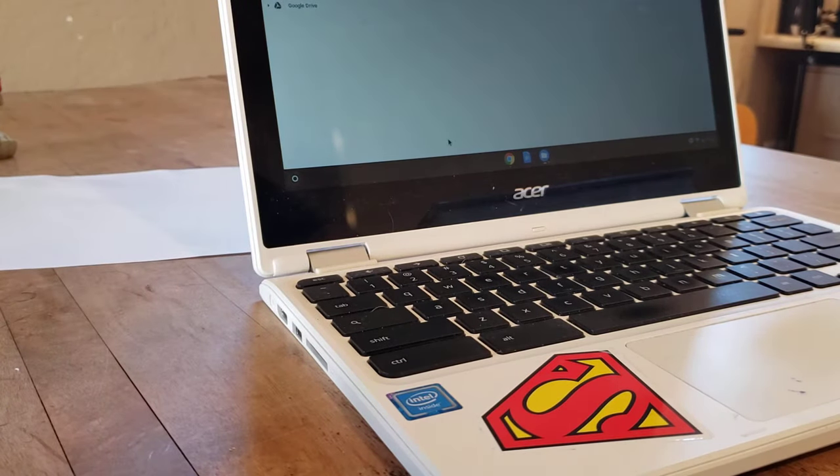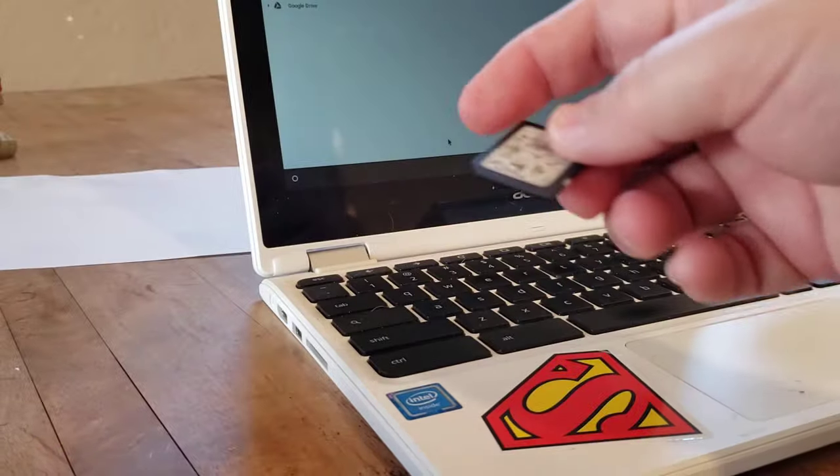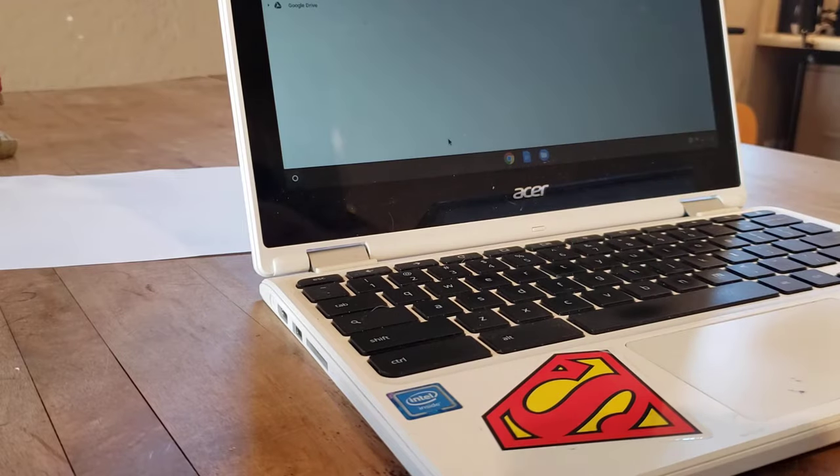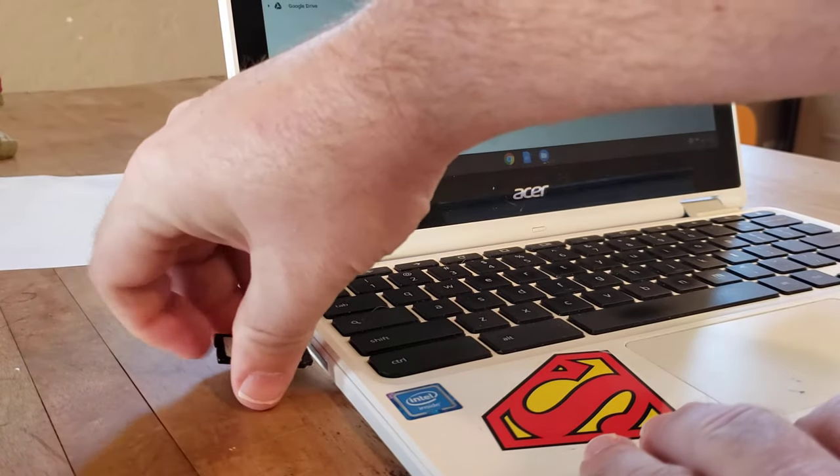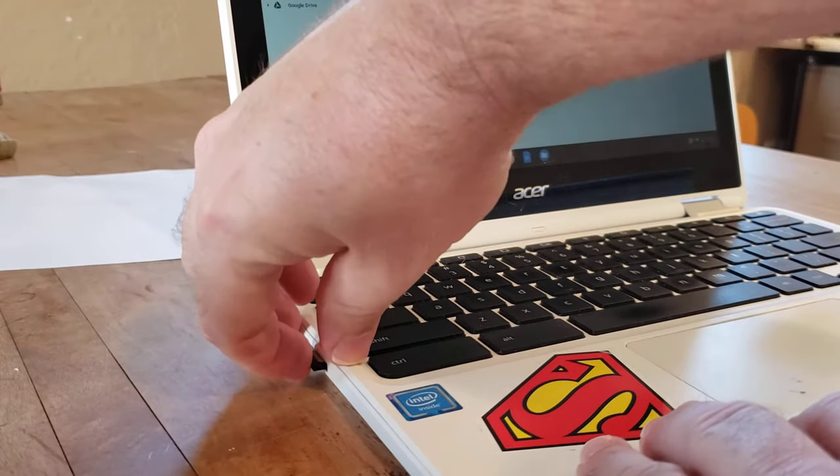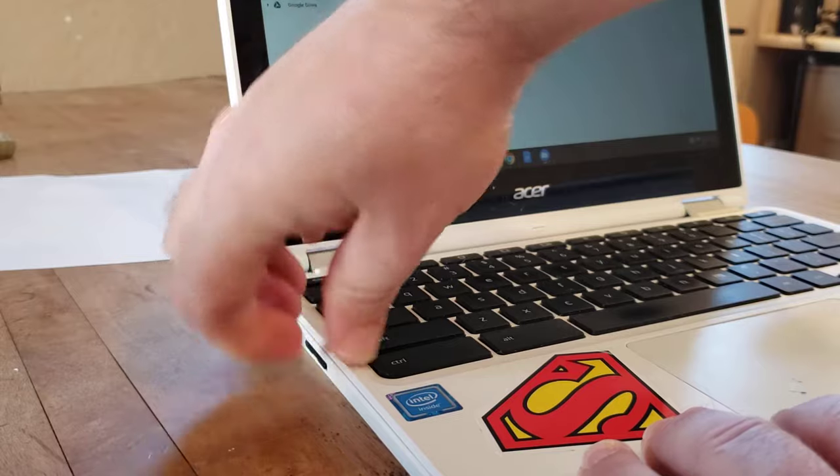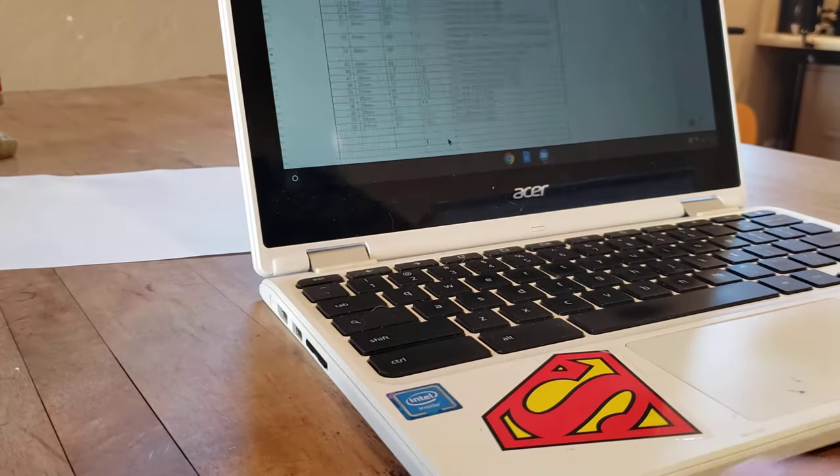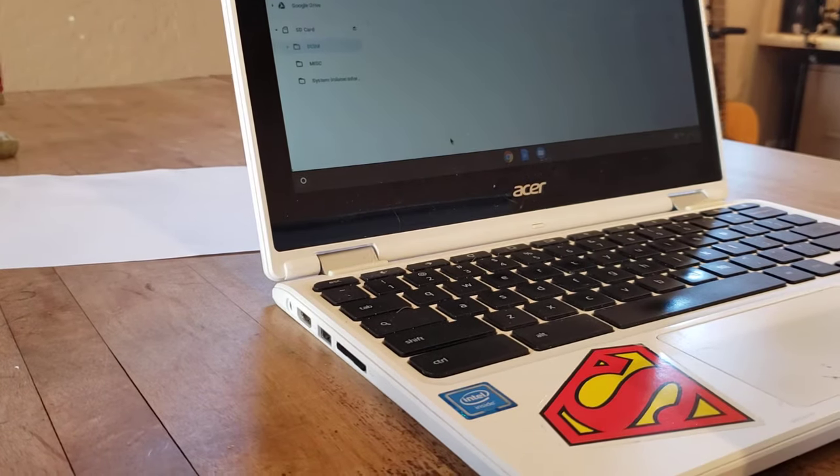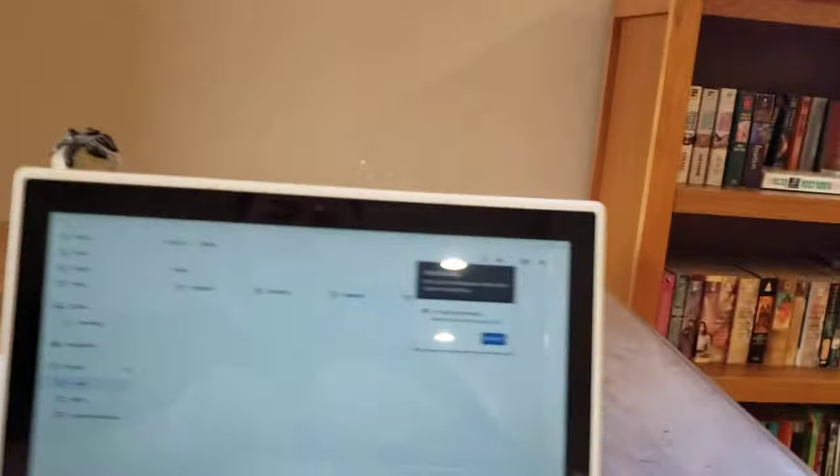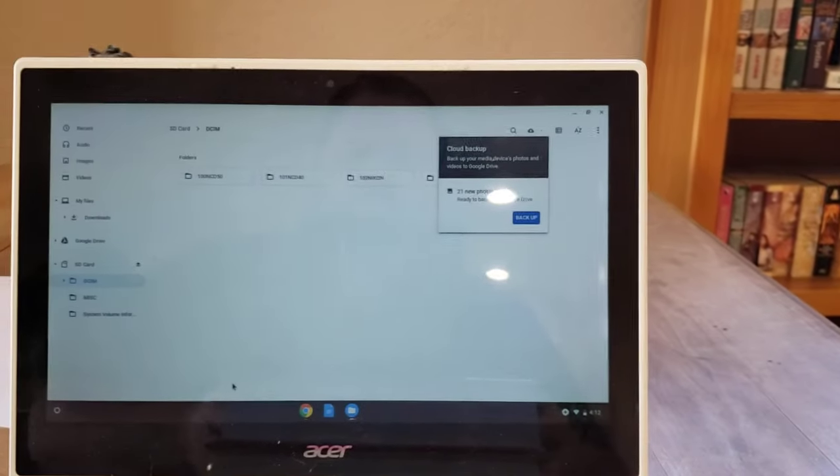Now, again, my computer has an SD memory card slot, so I'm just going to actually insert the card directly into the memory slot there. All right, and I'm going to go ahead and move my camera here so I can look at my computer screen.